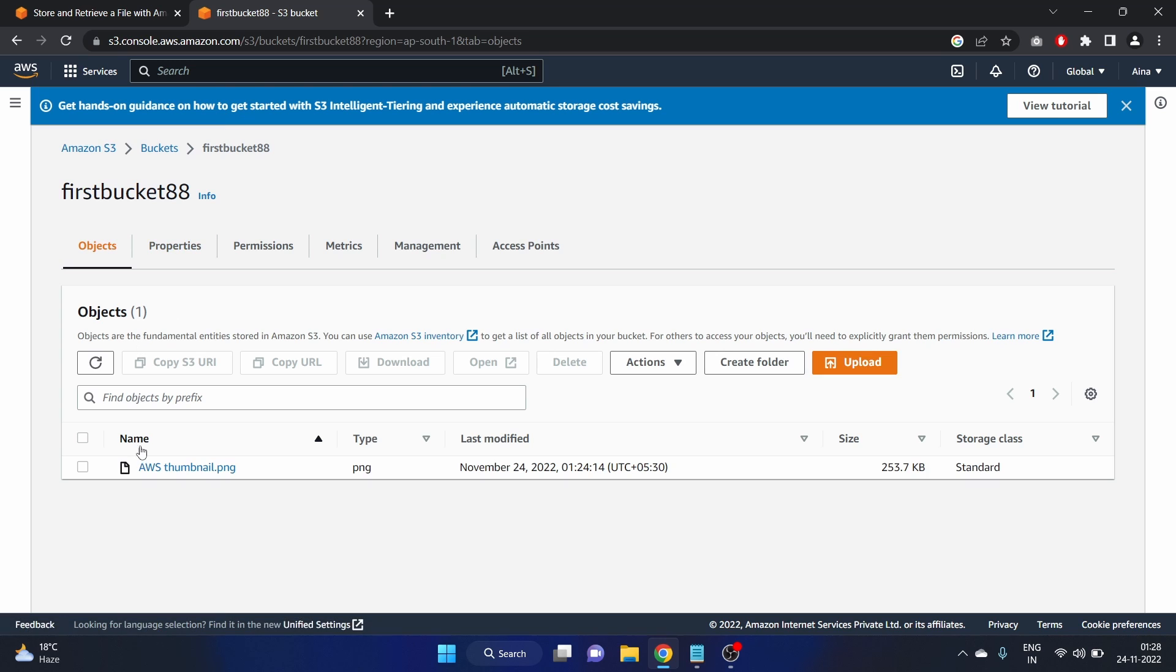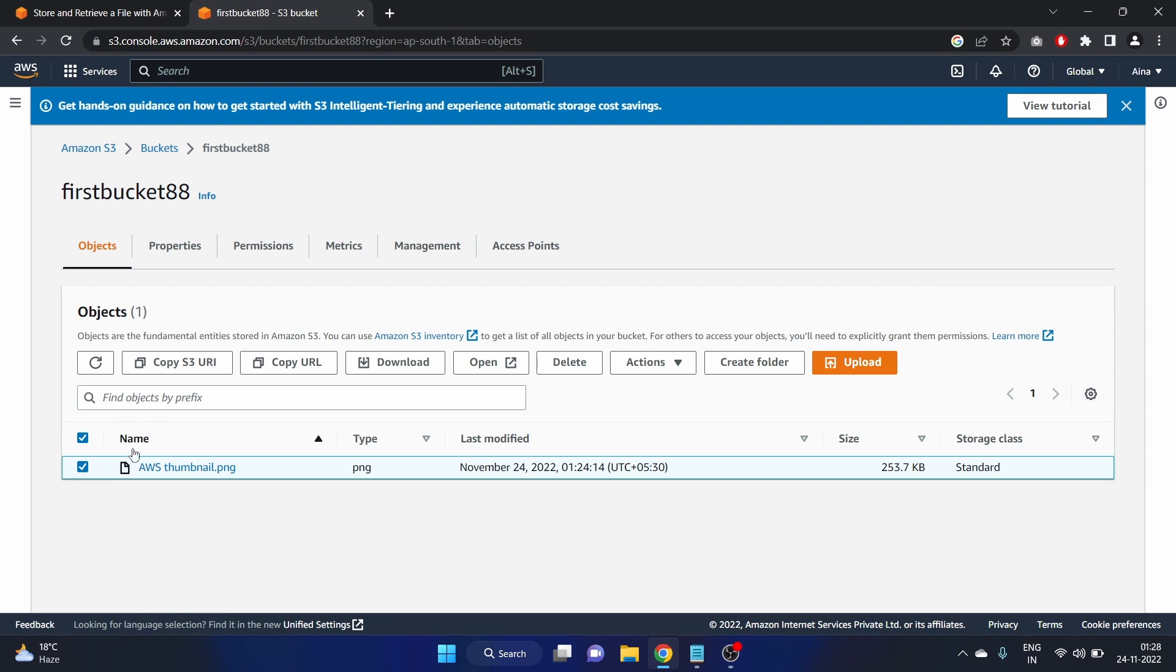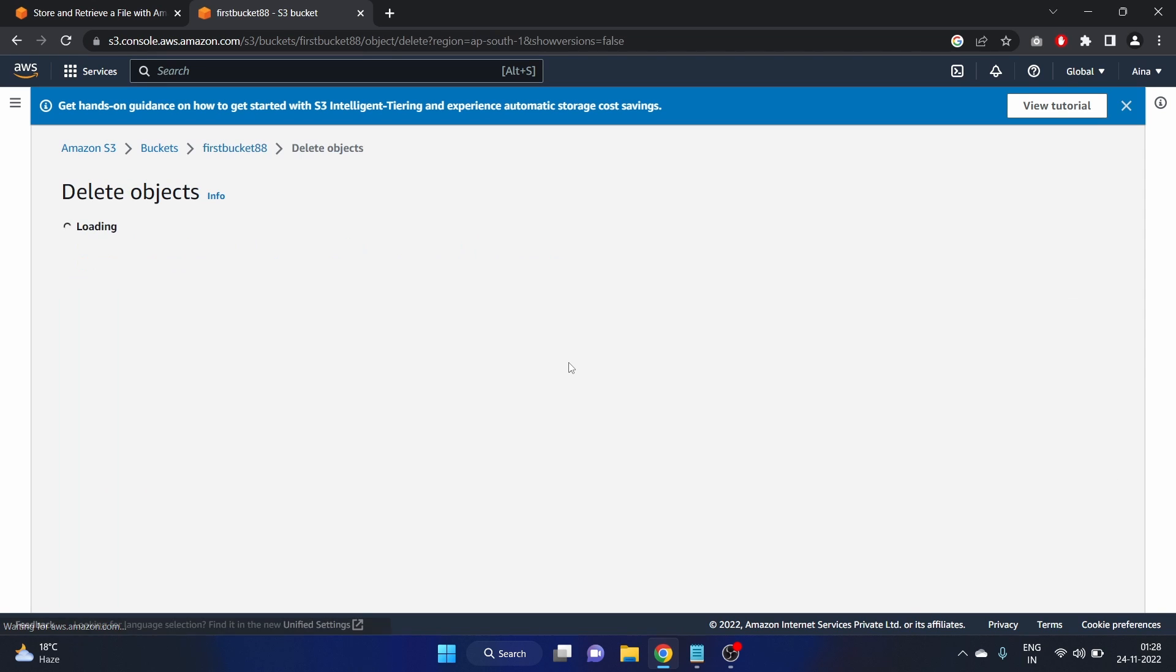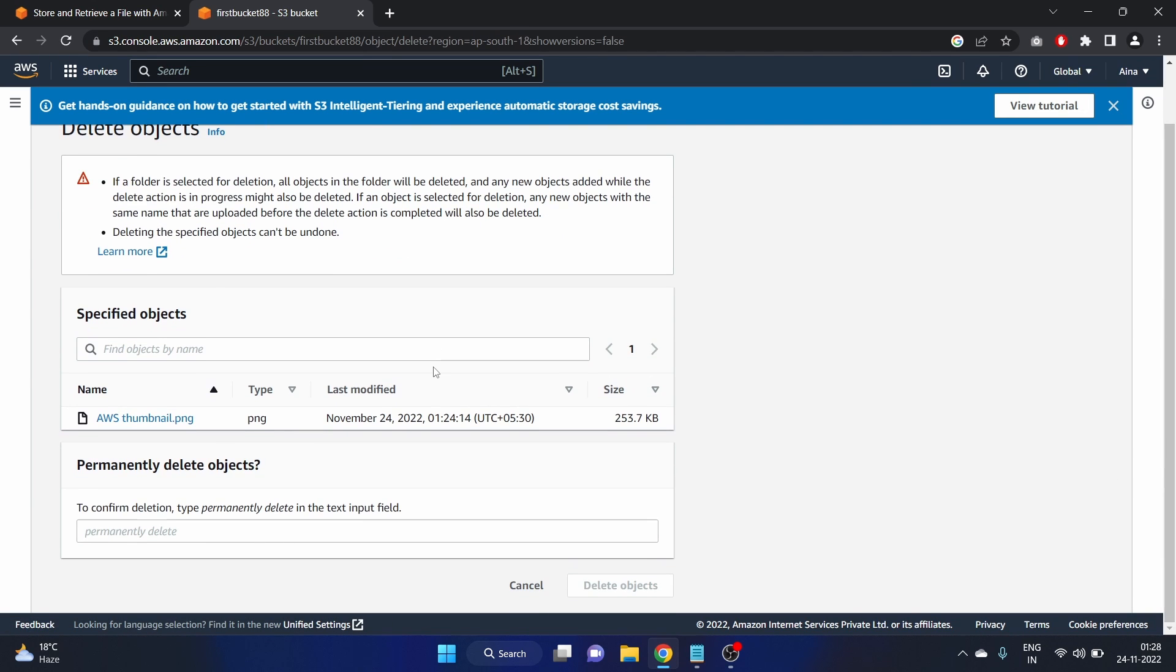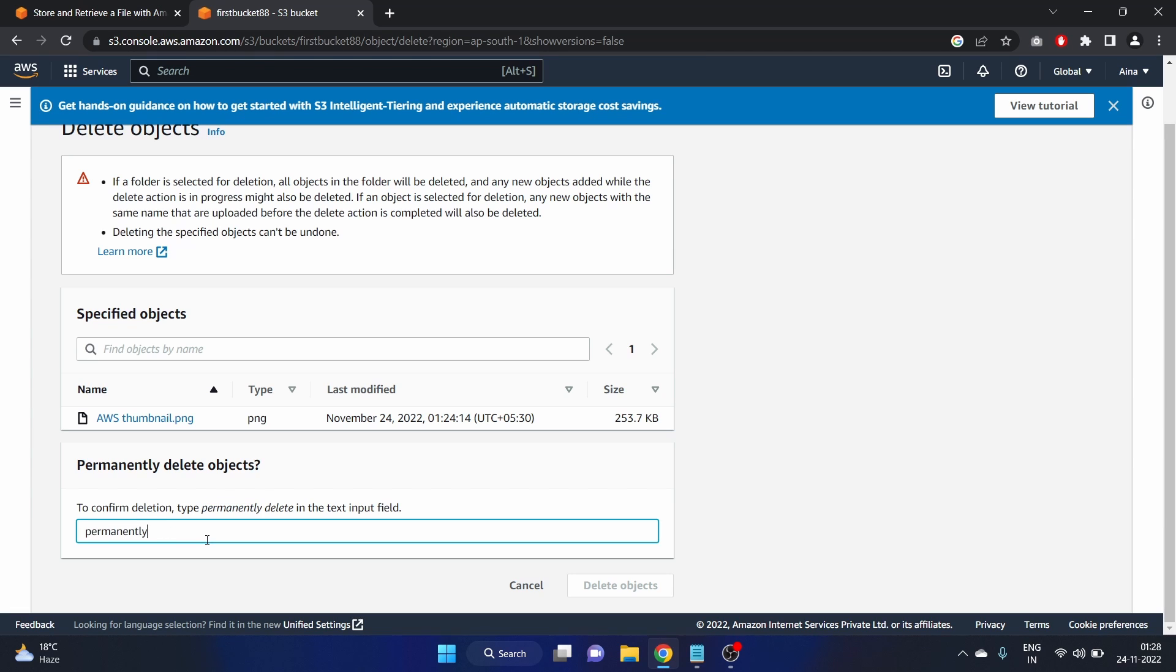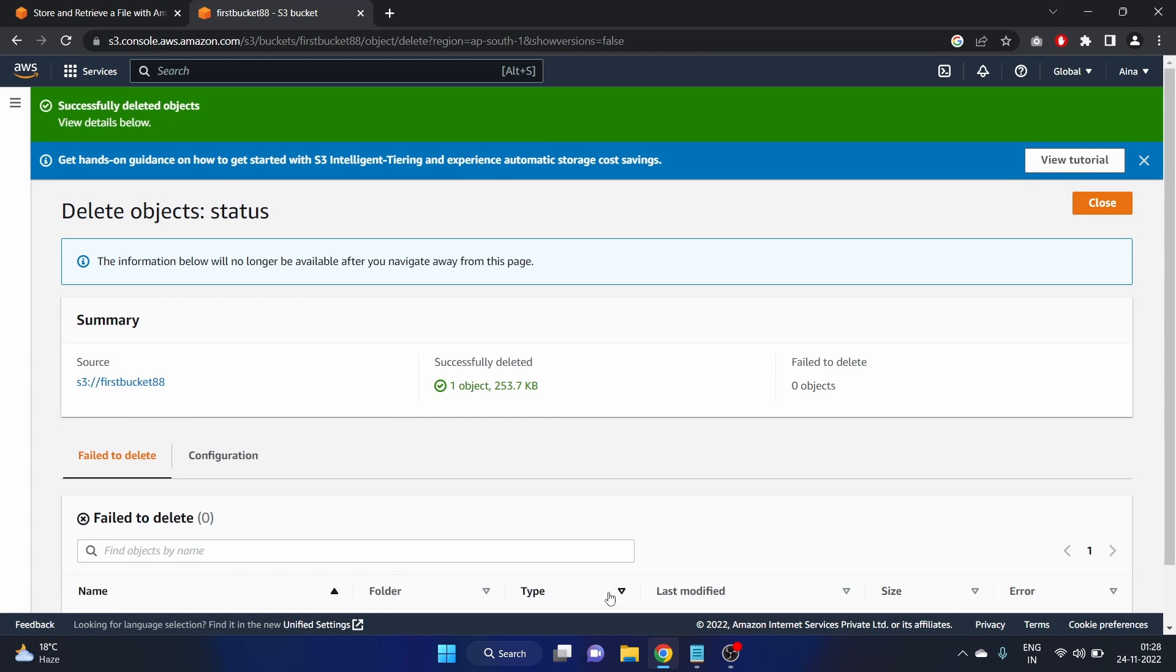Go to the bucket. And here we have our object that is AWS thumbnail. Delete. We have to write permanently delete. Copy it. Delete. Delete objects. You can select all if you have too many objects in a bucket.